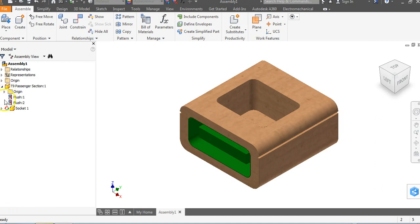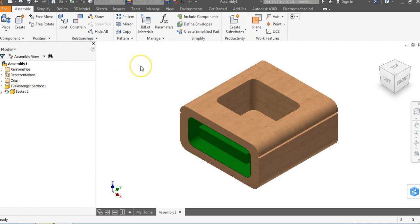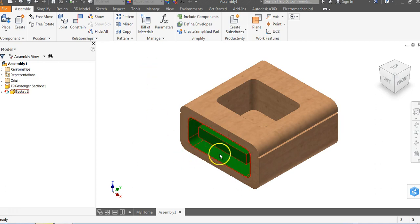So we have our T9 passenger section and we have socket one. In the next video, we are going to go in and create the actual connector piece that goes along with this part. This has been a video on how to create your first part within an assembly of an Automoblox car.